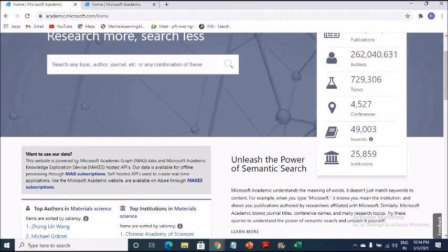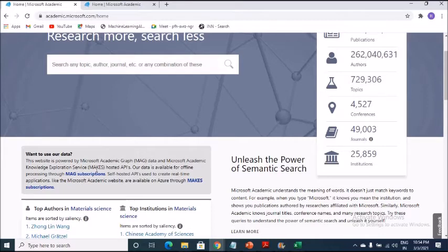And the reason why I am coming out here is for this particular thing. If you are able to see, this website is powered by Microsoft Academic Graph, which in short they call it as MAG data, and Microsoft Academic Knowledge Exploration Services, which makes.